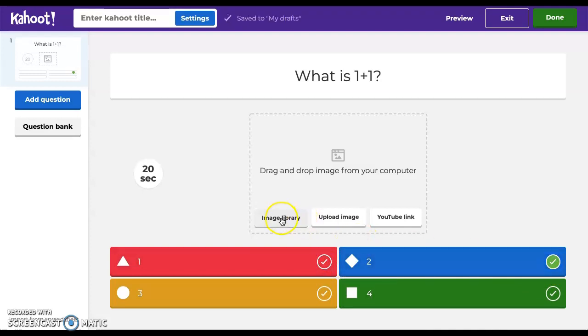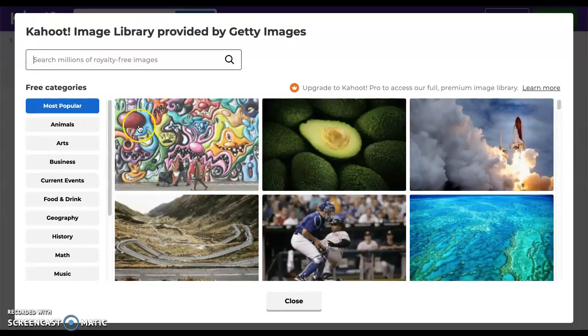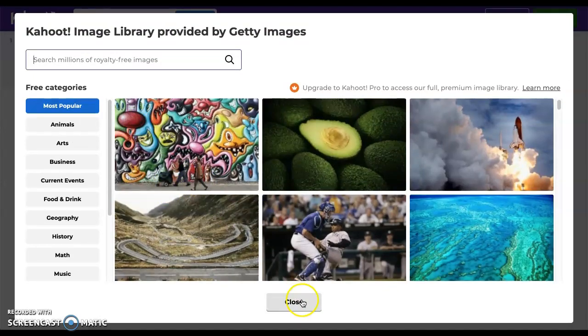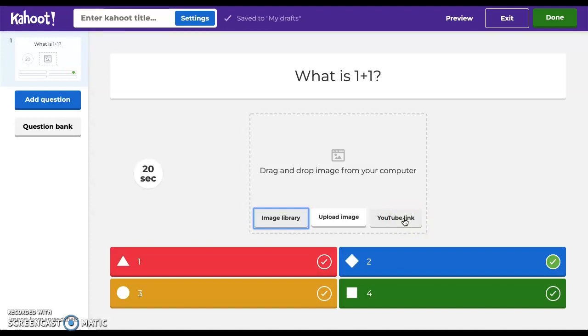If we wish to add an image, we can do so from the image library which Kahoot provides for us. We can upload an image from our computer, or maybe we want to include a video from YouTube. We can just simply insert the link directly right here.